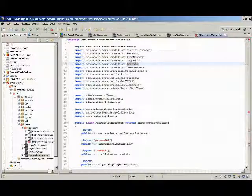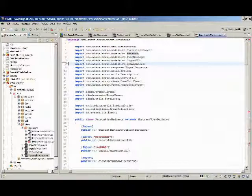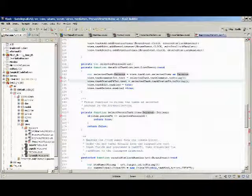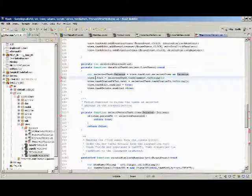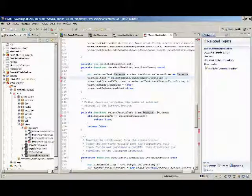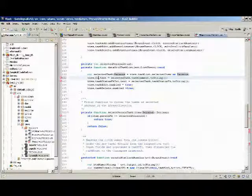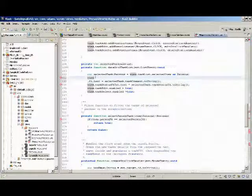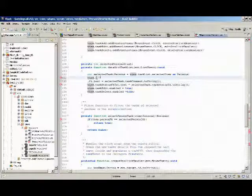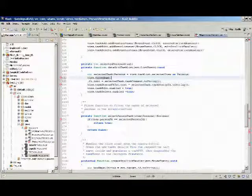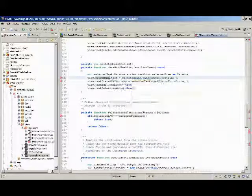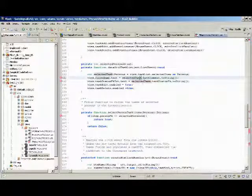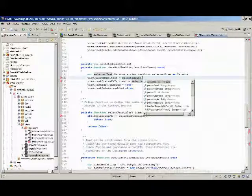Okay, we changed it. Then in the view part we are changing the text view dot first name dot text equal to selected, which is now a person dot first name.